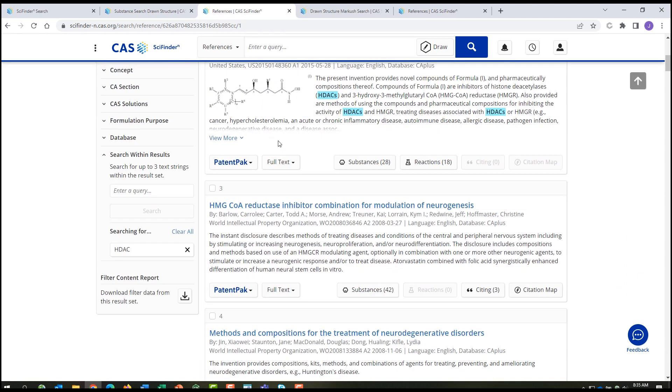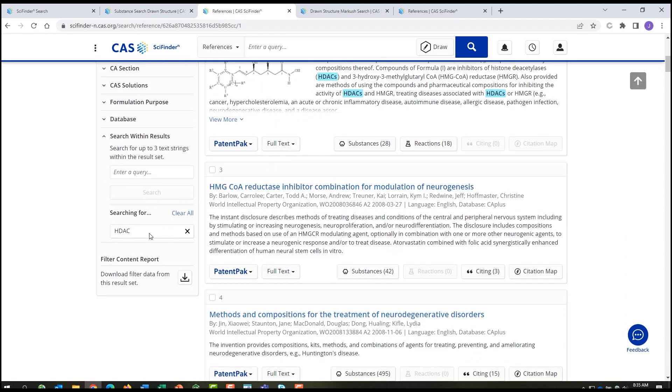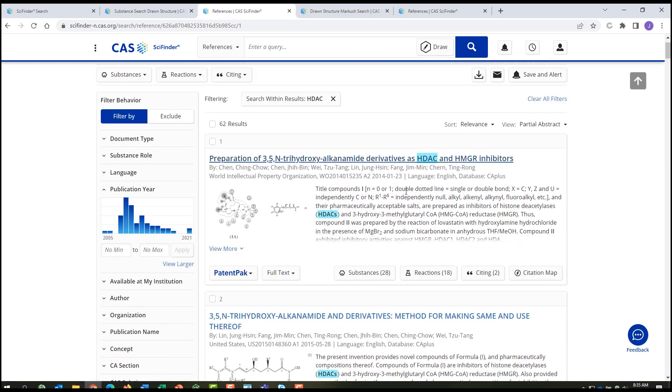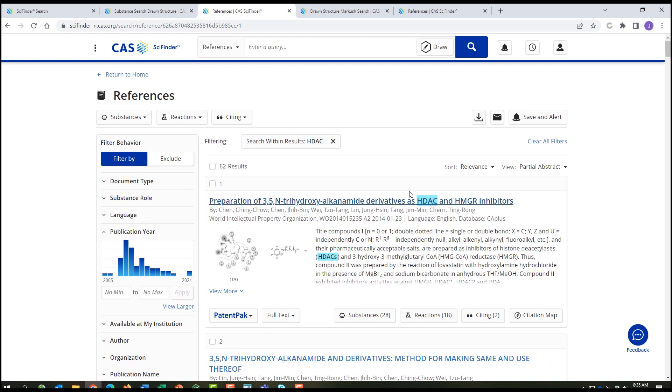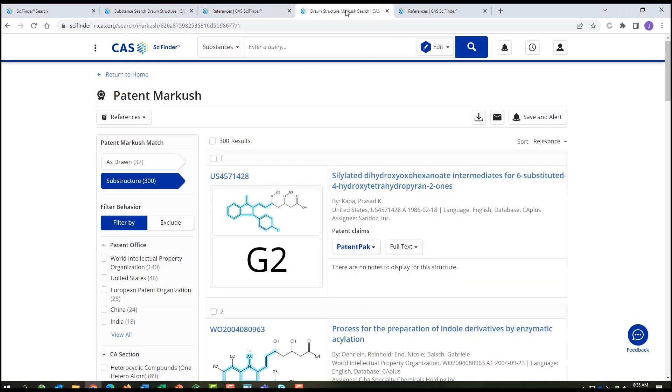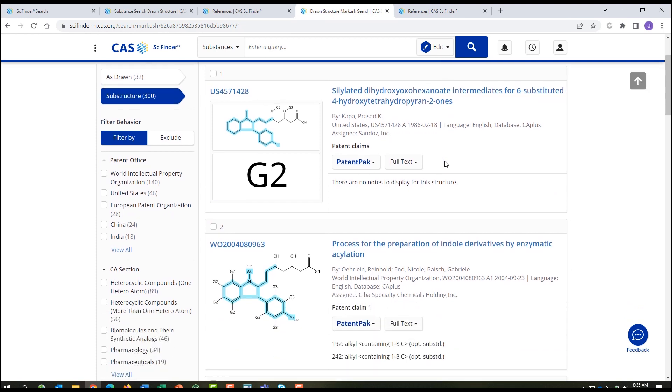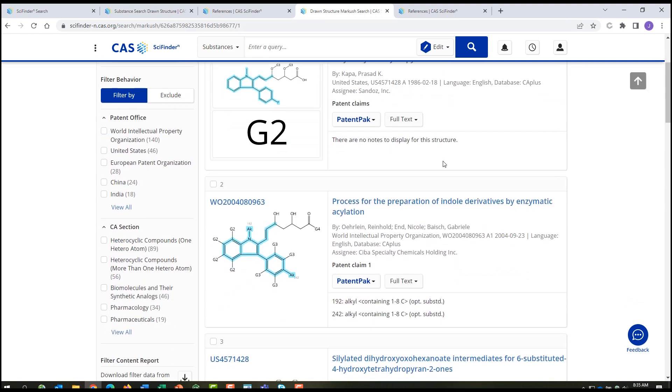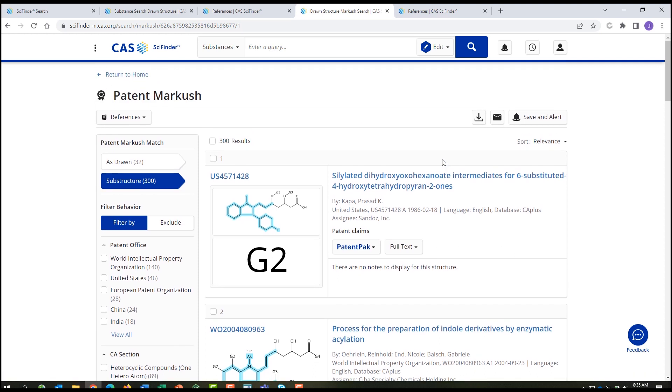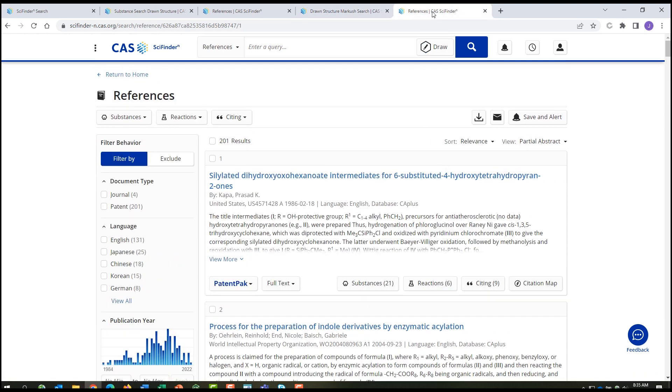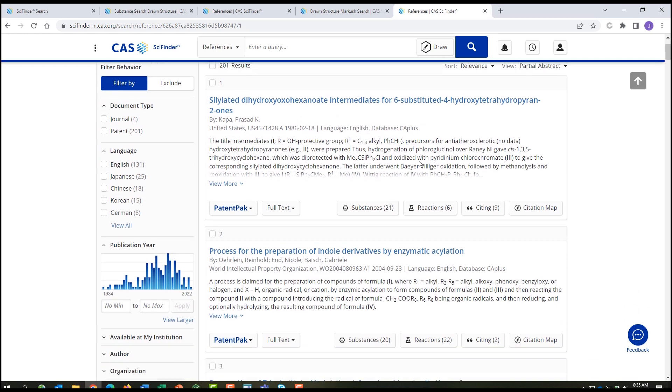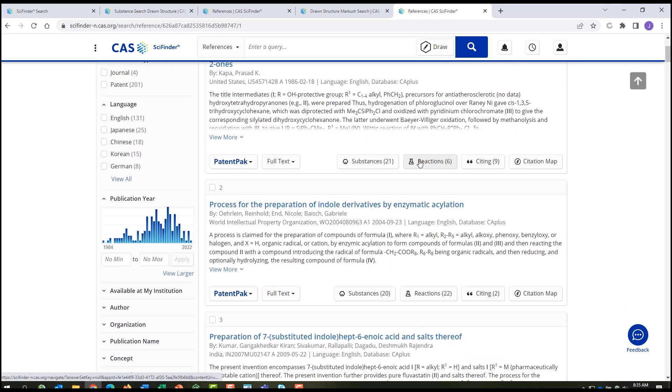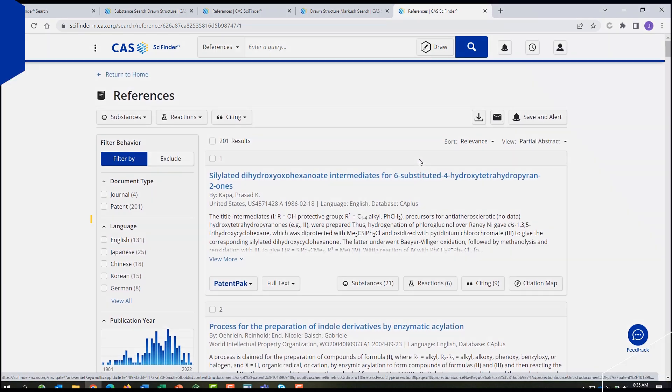For example, a search within on HDAC to see if they mention the enzyme histone deacetylase. You can follow this up with the patent markers search, and see if the substance is claimed generically in any patents. If you do find any interesting hits, you can take a closer look at those patents to determine if the earlier work is a concern or if your work is distinct and novel.